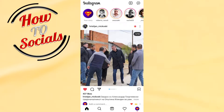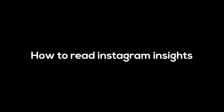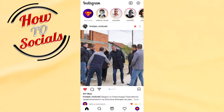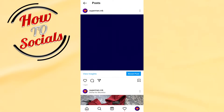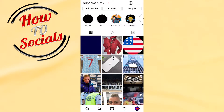Hi there guys, in this video I will show you how to read Instagram Insights. First, go up to your profile section and go to your posts, then select the post that you want to get insights for.